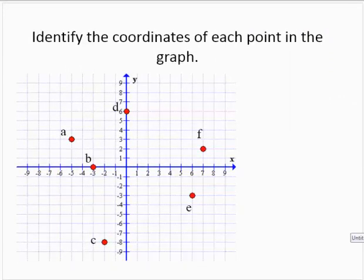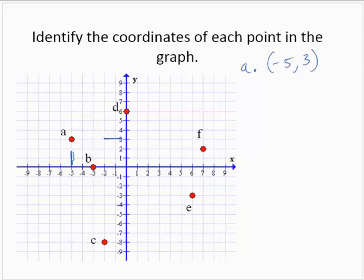Now turning the idea around, let's start with some points that have already been plotted and identify the coordinates of each point. Point A has an x-coordinate of negative 5 and a y-coordinate of 3, so its ordered pair is (-5, 3). Notice how I wrote it with a comma between the x and y-coordinates and parentheses surrounding. Point B has an x-coordinate of negative 3 and a y-coordinate of 0, so its ordered pair is (-3, 0).